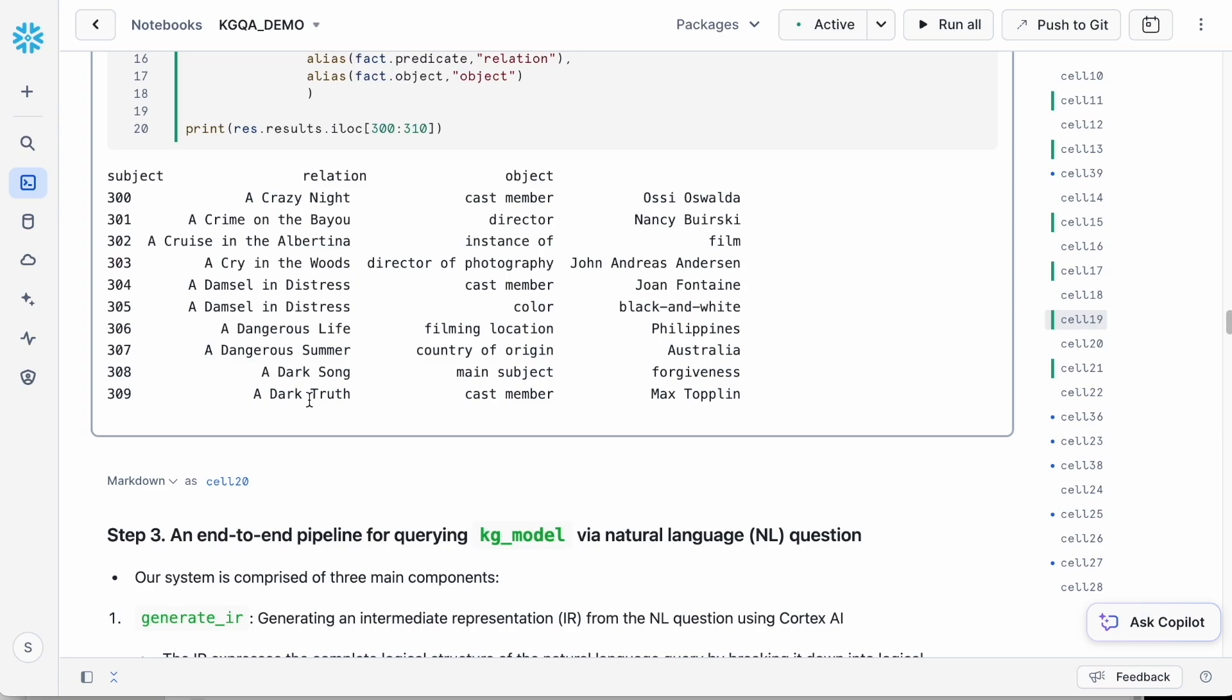One of the rows can be read as A Dark Truth, cast member, Max Toplin.